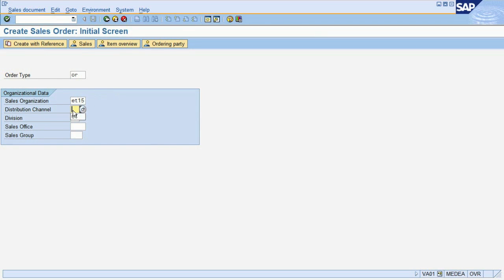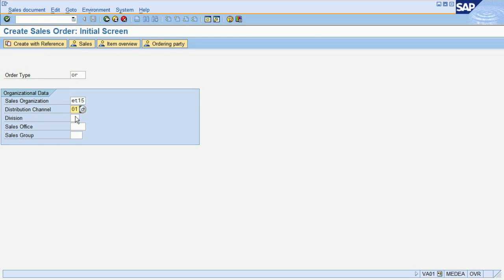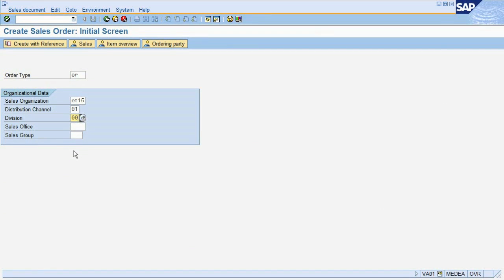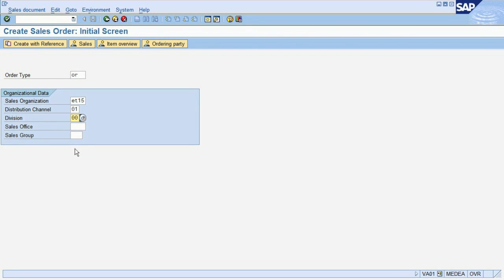In addition, we enter a distribution channel. This organizational unit can be used to differentiate the different ways of selling to customers, for example, direct sales or through retailers. Finally, we also maintain a division. Divisions are also organizational units and help you to differentiate your own organization, for example, into a hardware division and a software division.